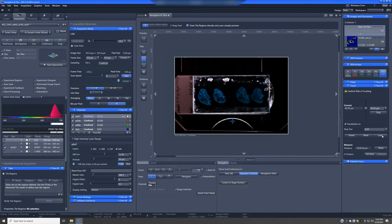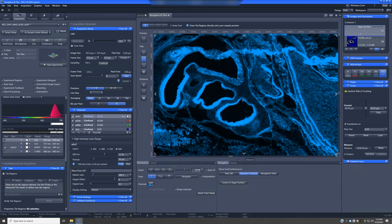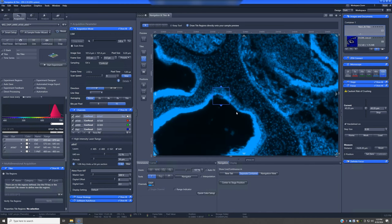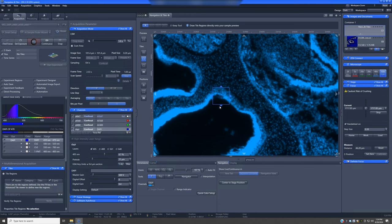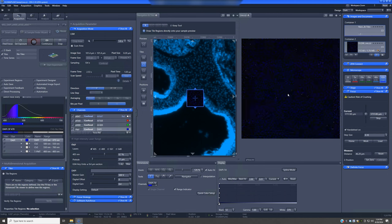Any time you move the oil objective from one position to another, lower it to the load position first — and I'd recommend doing this as a general safety rule for all objectives whenever moving from outside to inside the sample area. I've now placed oil on the 63x oil objective. Still in load position, I navigate back to position, then hit Work to raise it back up roughly to where it was in focus.